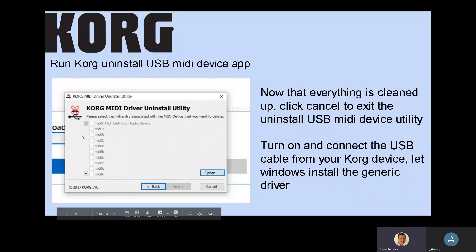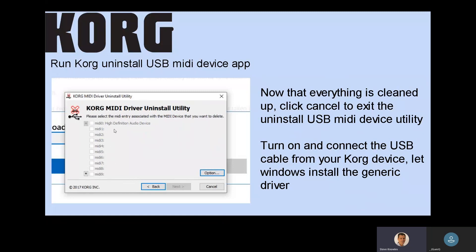Ultimately you're trying to clean it up, but maybe not remove everything. I'm just showing you that you could have a high definition audio device driver — like your USB audio interface that you don't want to remove — it could even be listed as something like an Arturia AudioFuse or whatever it might be. You really want to clean it up so that when you do plug in your Korg device, it's going to pop up here. So now you want to turn on and connect the USB cable from your Korg device.